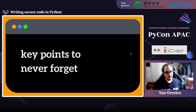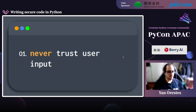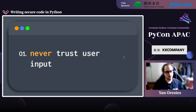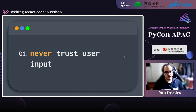That's basically it. I want you to leave this talk knowing a few key things for sure. The first is: never trust user input. We had several topics about that — eval, pickle, tar files, XML files. Always validate what the user is sending you. Don't just take input and run anything.